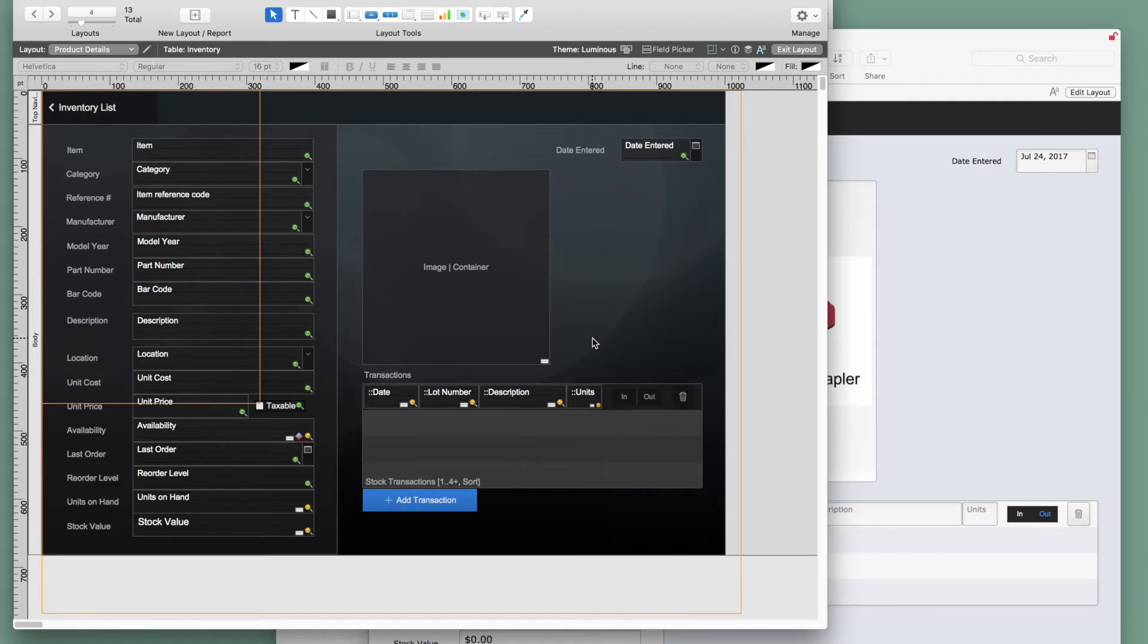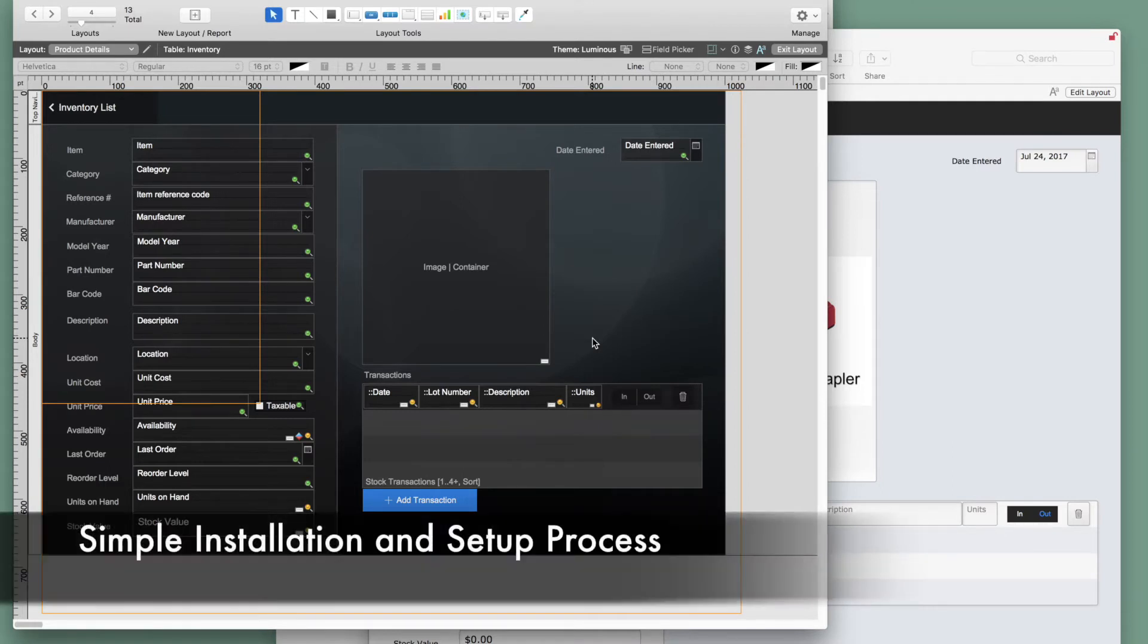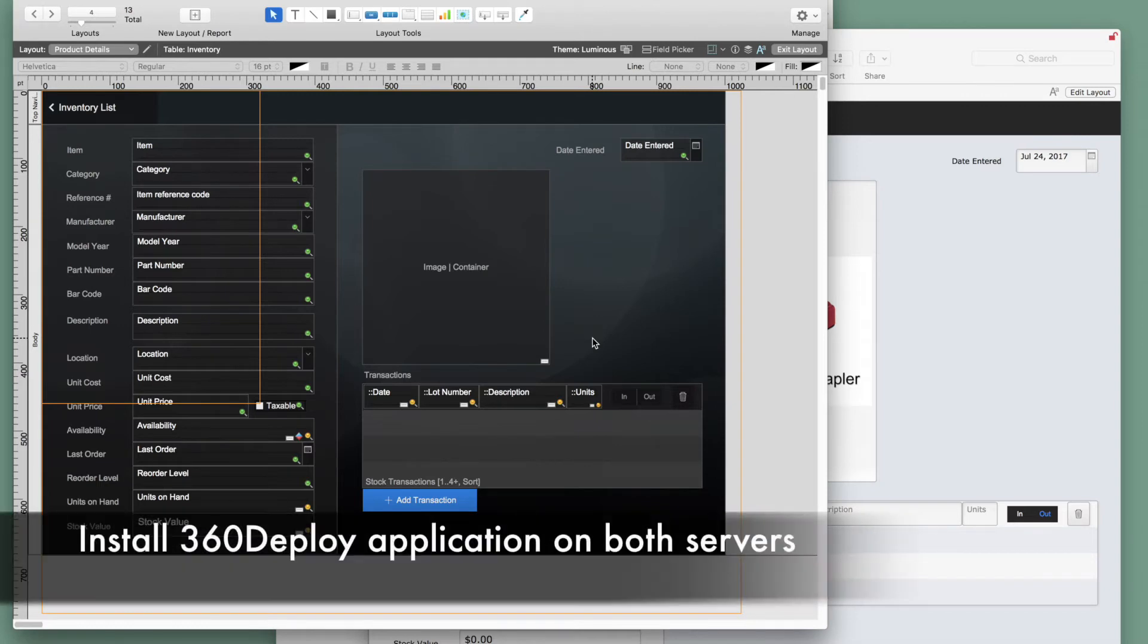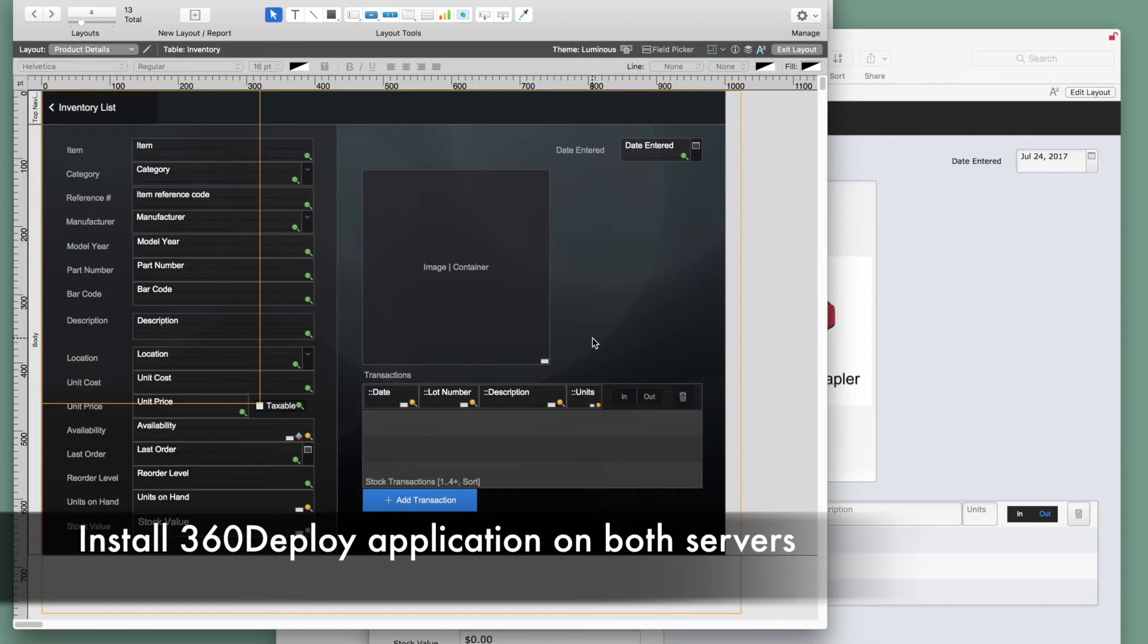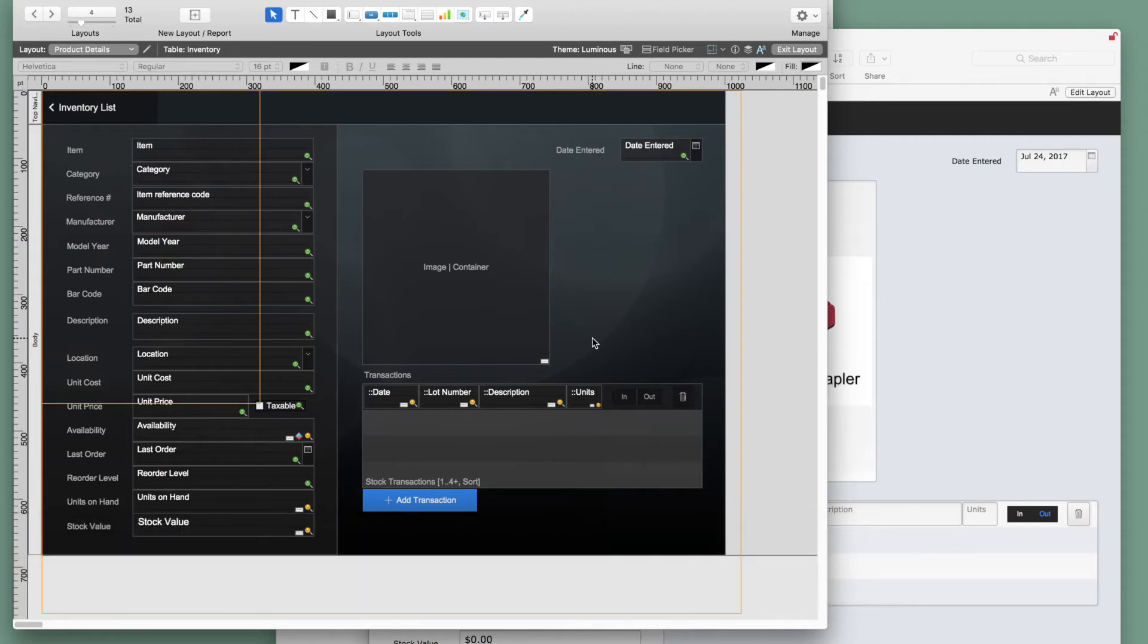We'll start with demonstrating the simple installation and setup. You should install the 360 deploy application on each server. We've already done that in this example. But just keep in mind that it's installed on both the production server and the deployment server where the files are hosted. This server application is needed to handle server-side file manipulation during the deployment process.